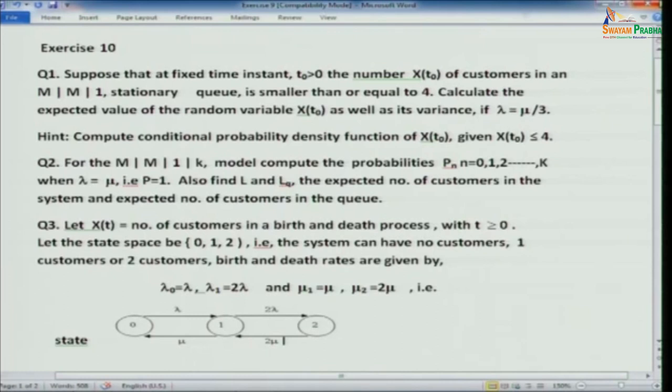Problem 2: For the MM1K model, compute the probabilities p_n for n equals 0, 1, 2, ..., k when lambda equals mu (i.e., rho equals 1). As mentioned during the lecture, when rho equals 1 all states are equally likely, so p_n equals 1 upon (k plus 1). You also need to compute L and Lq.